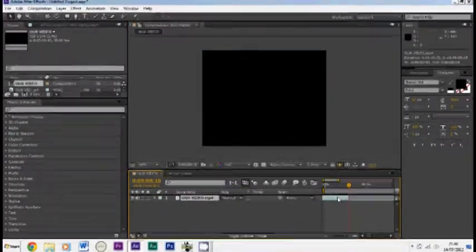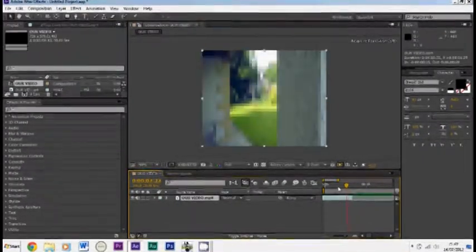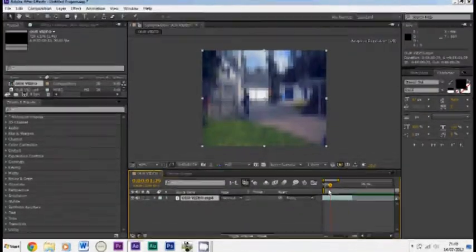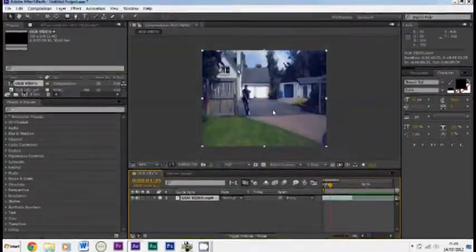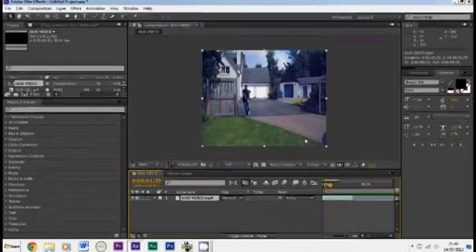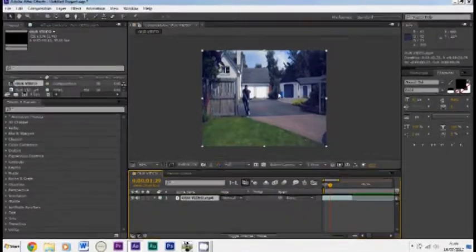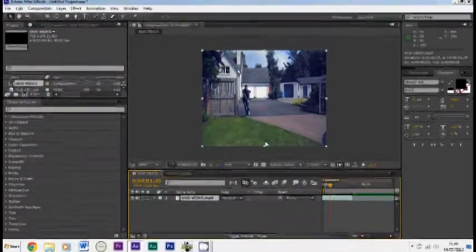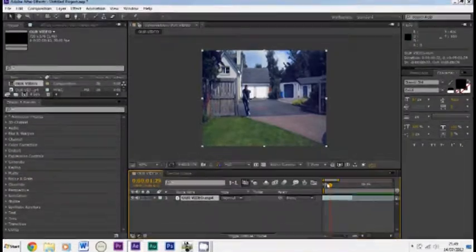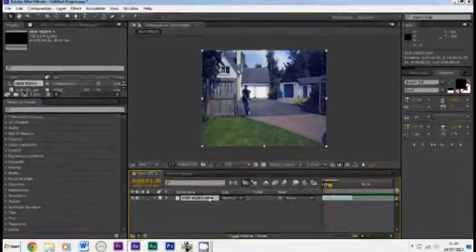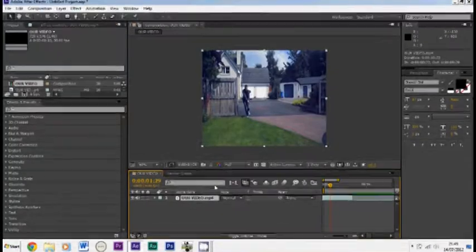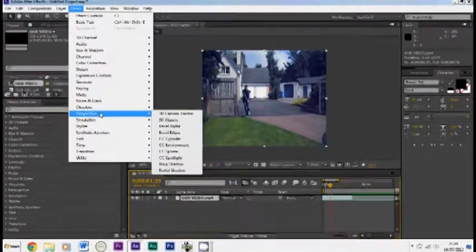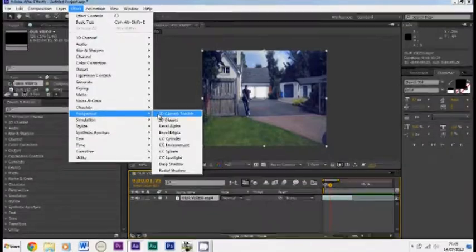You see it's got the grass there and the drive there. So to get the tracker software to work first of all make sure it's selected, then go to Effect, then Perspective and then 3D Camera Tracker.